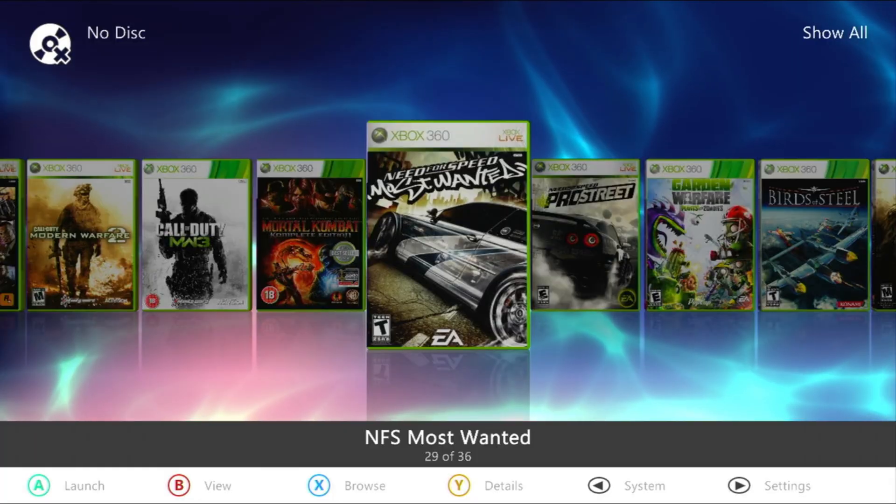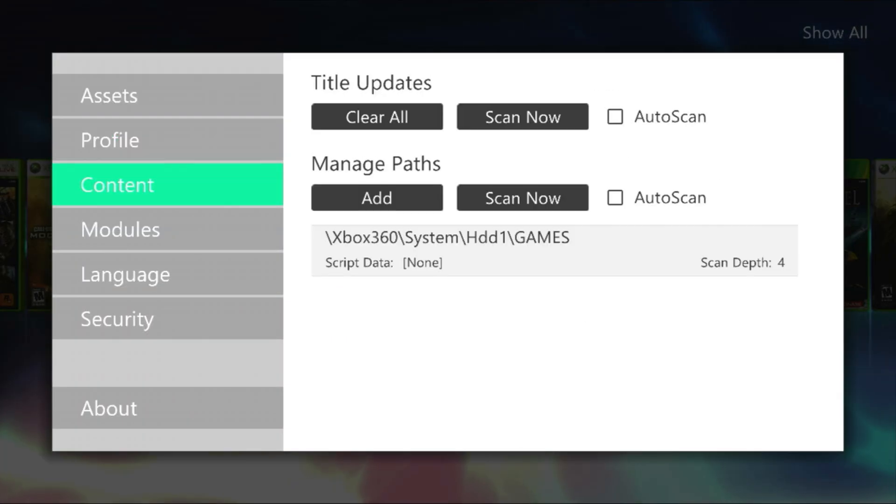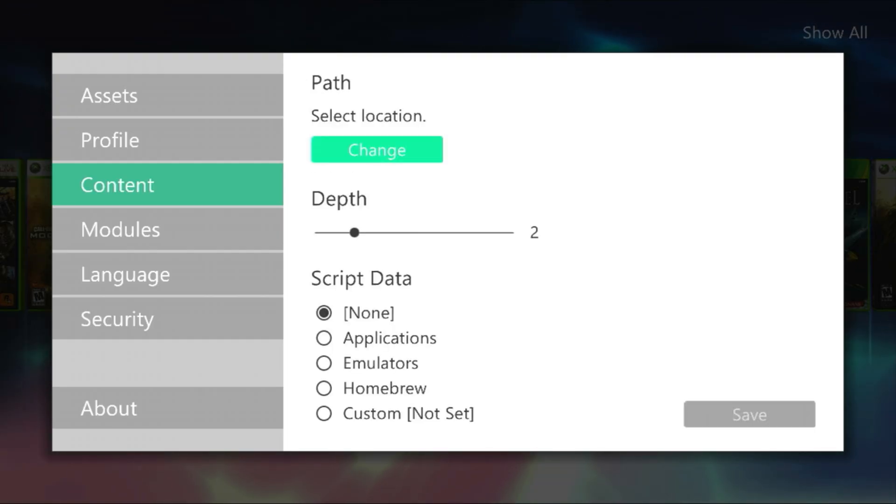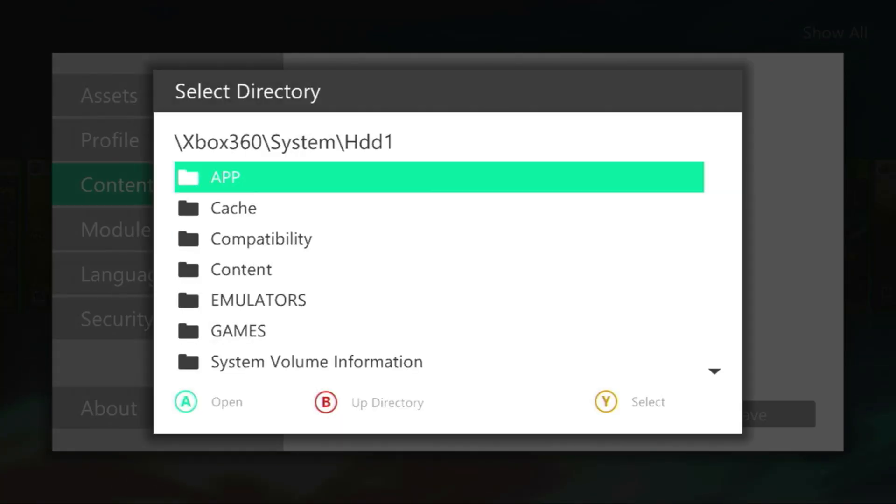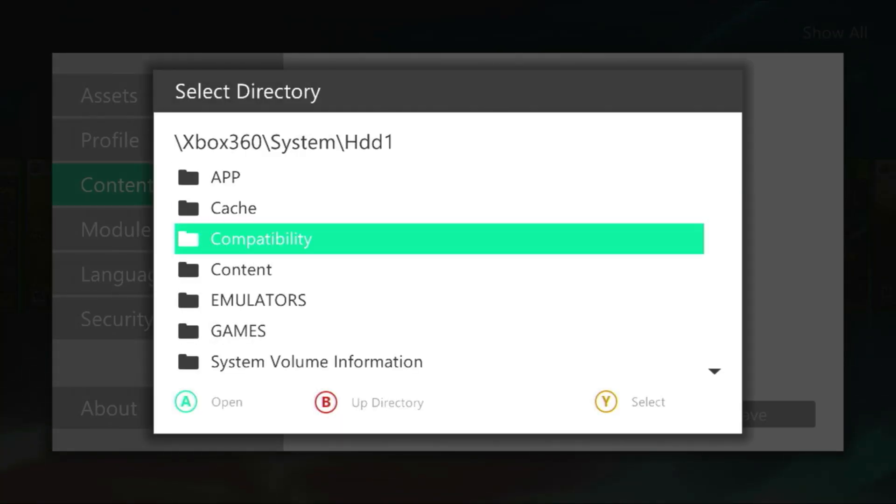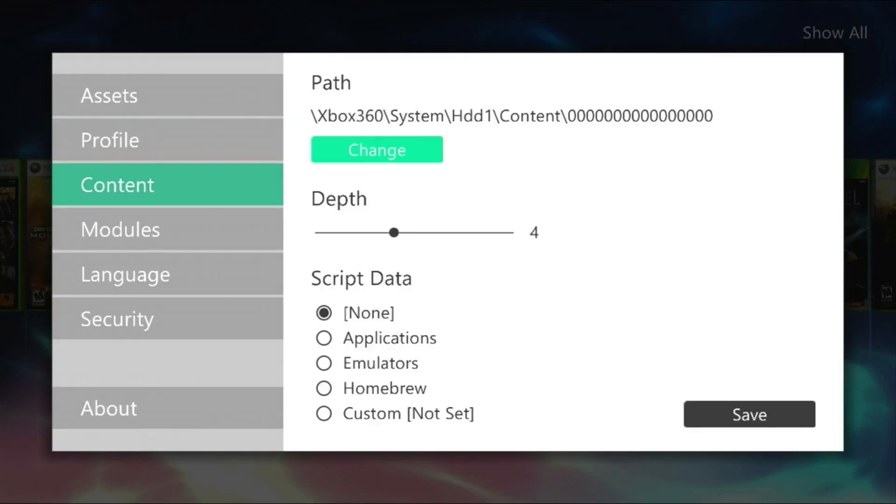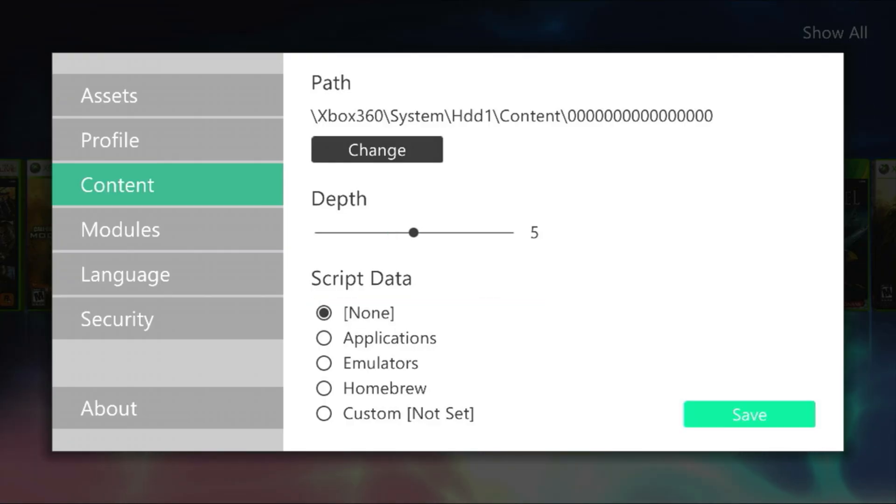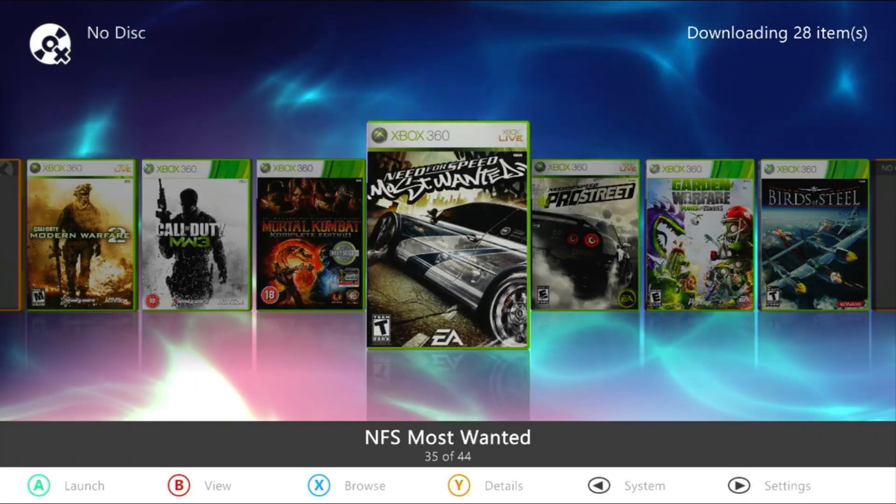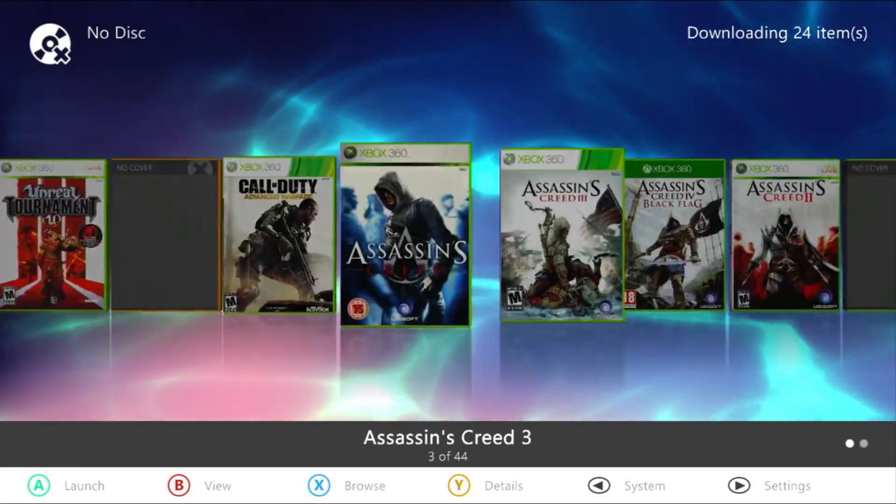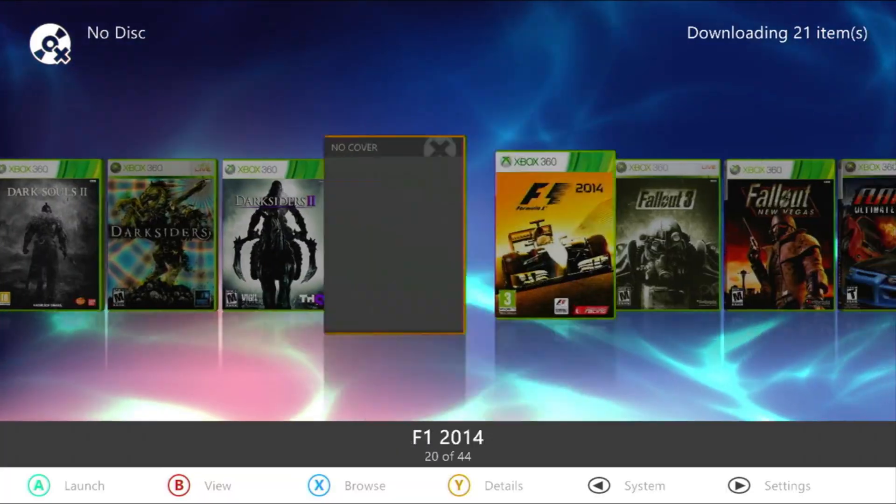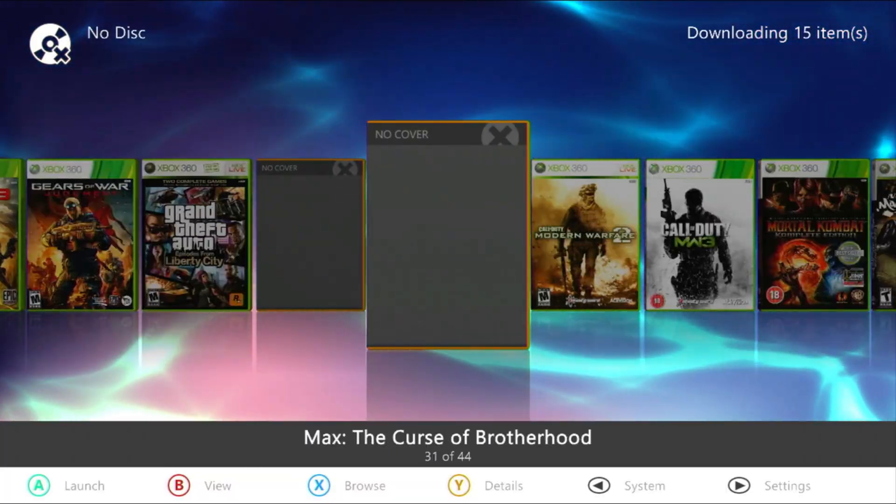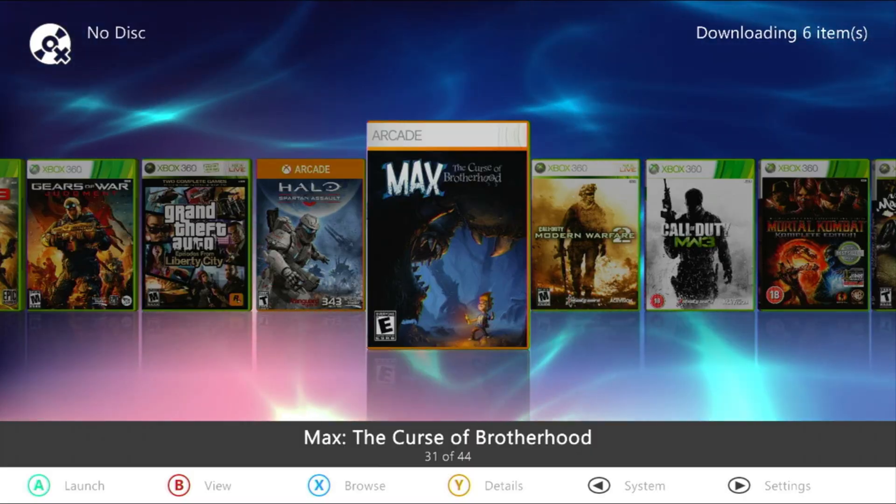Now, let's make our newly added game appear in the Aurora dashboard. To do this, we need to add a path to the game folder. Go to the content tab in Aurora and add a path to the 16 zeros folder. Set the scan depth to 5, then click scan now. Aurora will search the directory and add any compatible games to your library. Give it a couple of minutes to process the new files and download the game covers. I'll go ahead and speed up the video to make the process quicker for you.